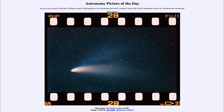So what do we see here? This is a digitization of an original photograph from April 1st of 1997, when comet Hale-Bopp was very prominent in the sky.